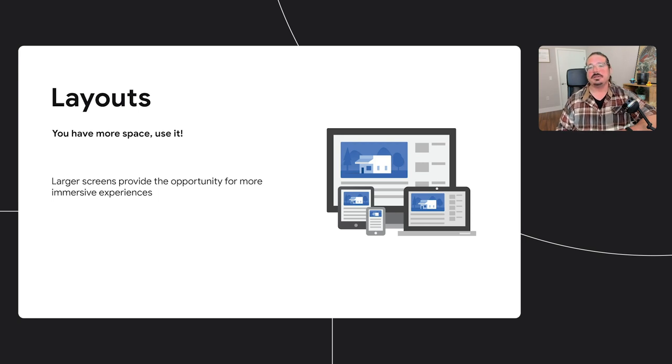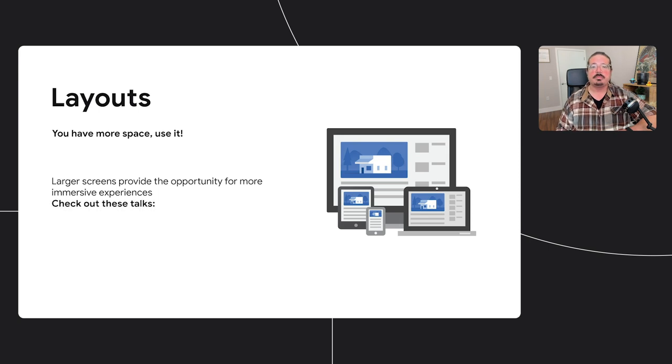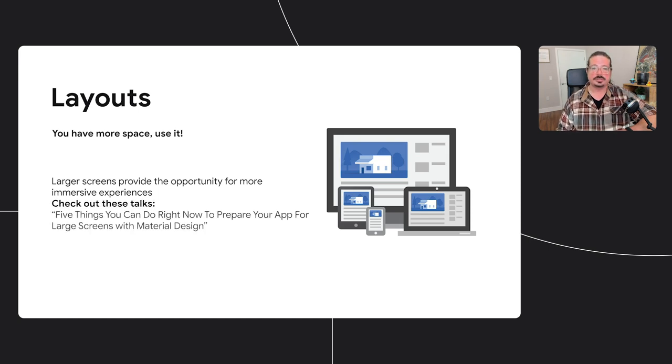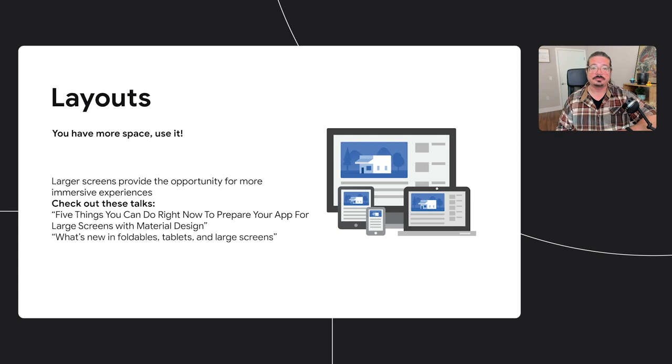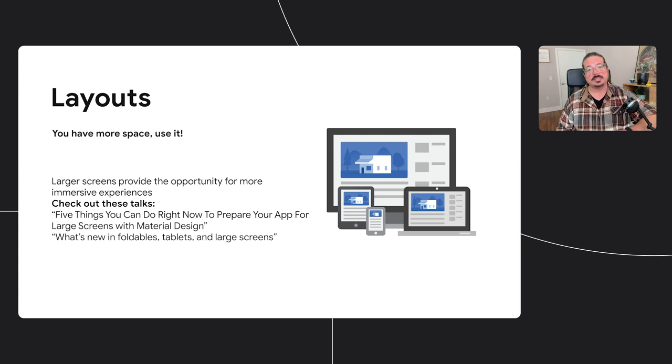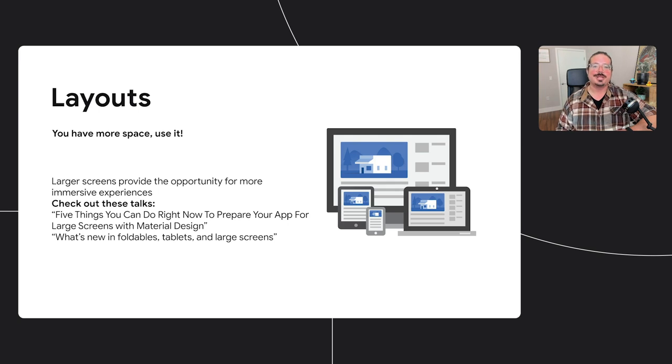Different apps require different approaches, but you can find practical tips in two other talks at this year's Google I/O: Five things you can do right now to prepare your app for large screens with material design, and what's new in foldables, tablets, and large screens. Be sure to check out the links in the description below.